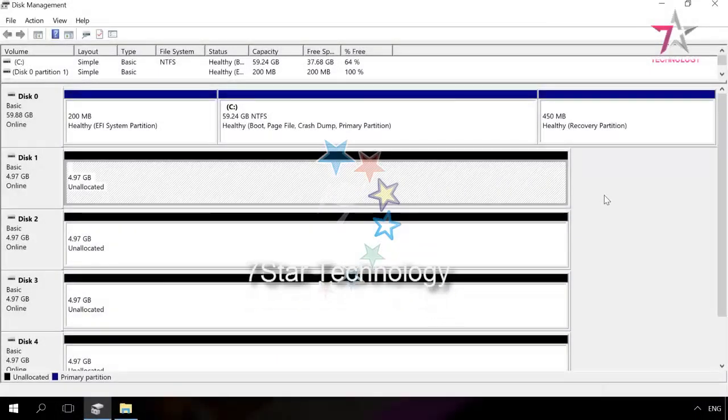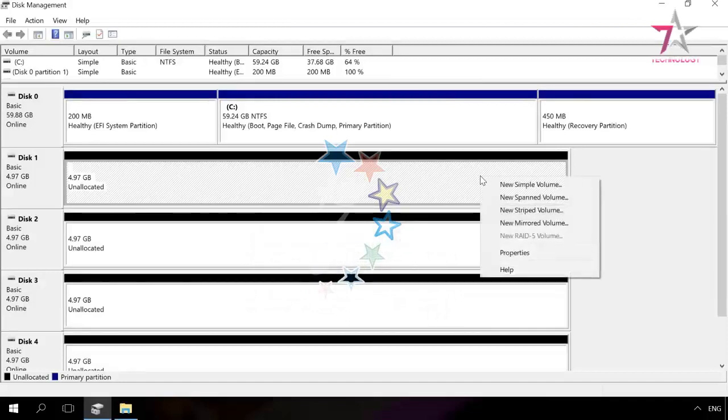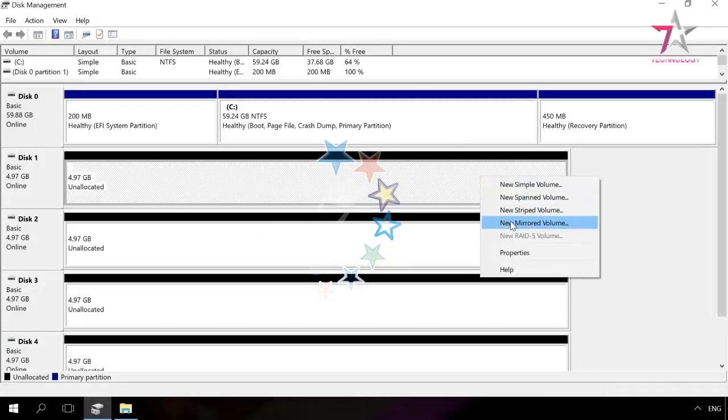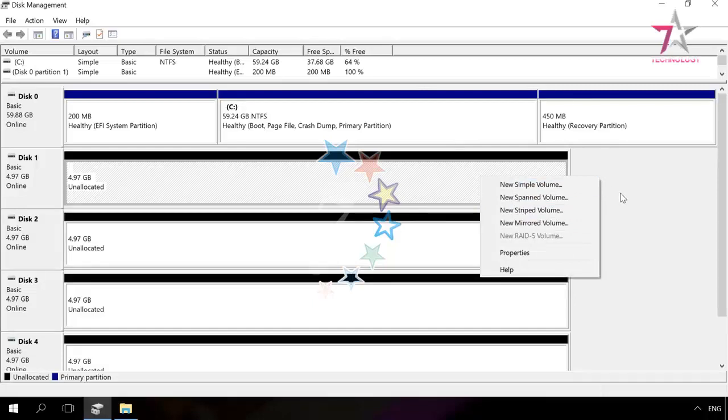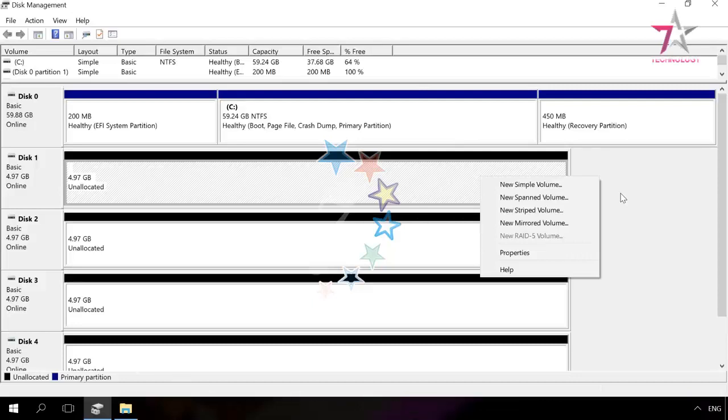In disk management, you can also create other volumes, for example, spanned, striped or mirrored, but for this purpose, you need at least two disks. A spanned volume joins free spaces in several disks into one logical disk. If you need more space than one hard disk can provide, you can expand it with a free space in another disk. The advantage of spanned volumes is good isolation of failures, easy capacity planning and direct analysis of performance.